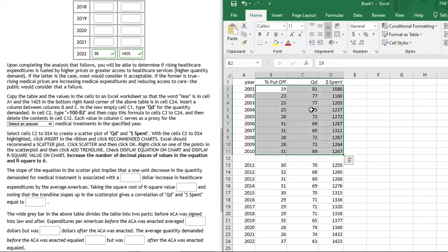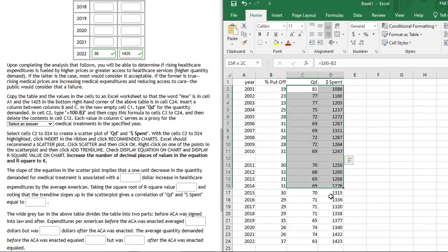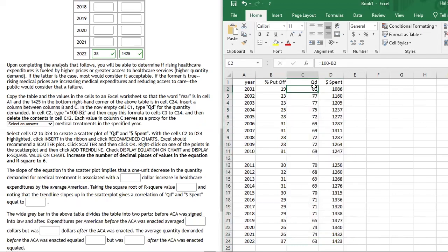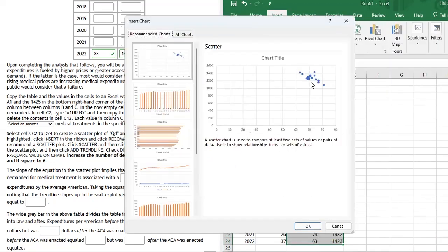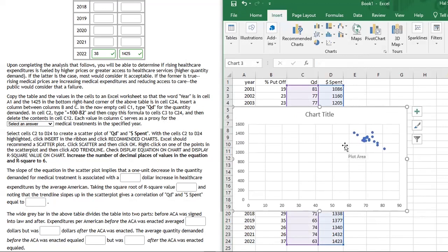Highlight cells C2 to D24 — you can click and drag, or click C2 then hold Shift+Control and press the down and right arrow buttons to capture all the data. Then go to Insert → Recommended Charts and pick the scatter plot. Here's a scatter plot of quantity demanded versus money spent. Note this isn't a demand curve — money spent is price times quantity, essentially revenue. As quantity demanded increases, we see a reduction in money spent, showing an interesting negative relationship.